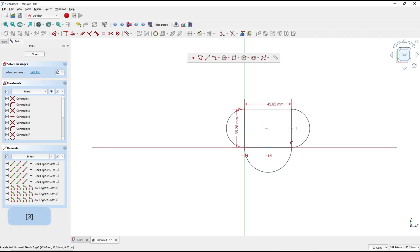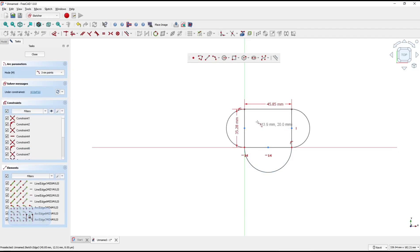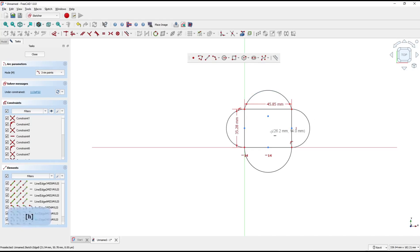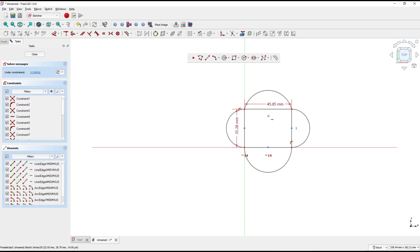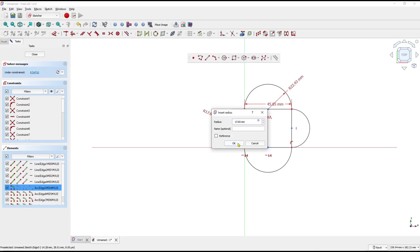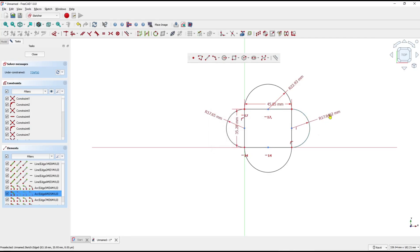You can create arcs by three points again: click from this point, the second point, and the third point. We can use the horizontal constraint again to set this point into horizontal. Next, we can create the dimension for this arc, the third arc, and the last arc.